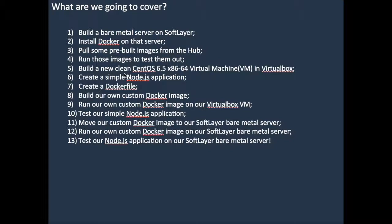Then we actually moved completely away from SoftLayer, and I built a new clean CentOS 6.5 virtual machine in VirtualBox. And then within that virtual machine, I created a really simple Node.js application which required express, and we built a package.json file and made sure the dependencies were all accounted for.